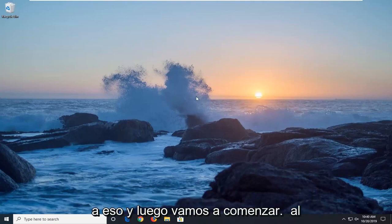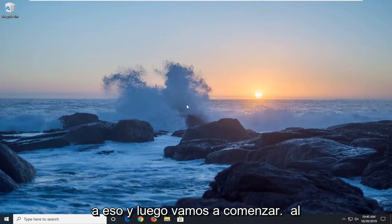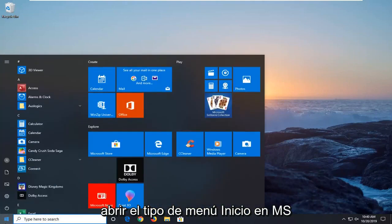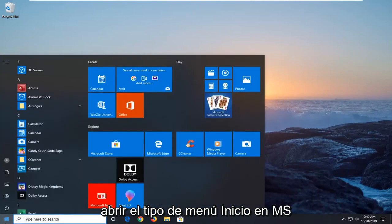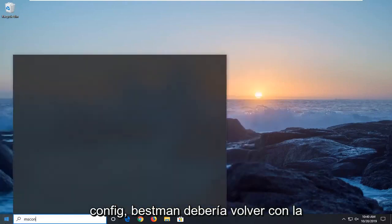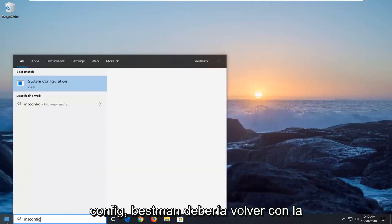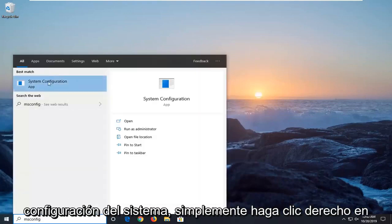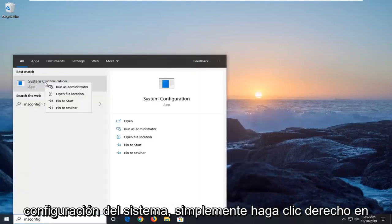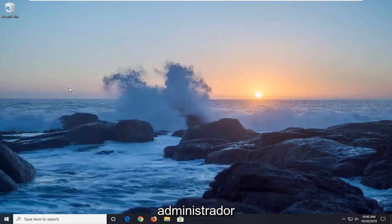We're going to jump right into it. Start by opening up the Start Menu, type in msconfig, and the best match will be System Configuration. Just right-click on that and select Run as Administrator.